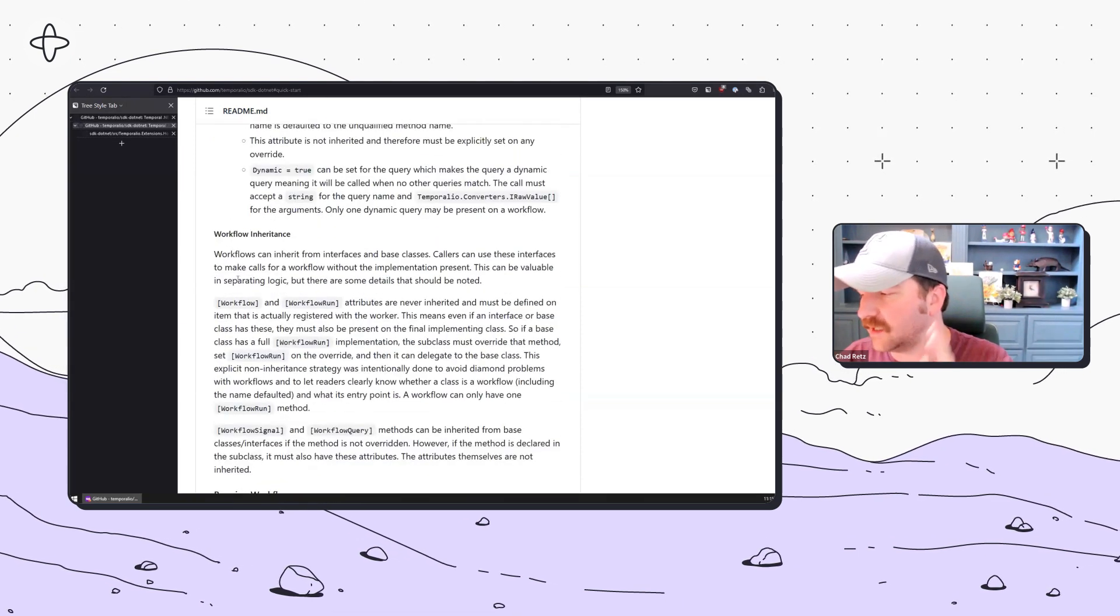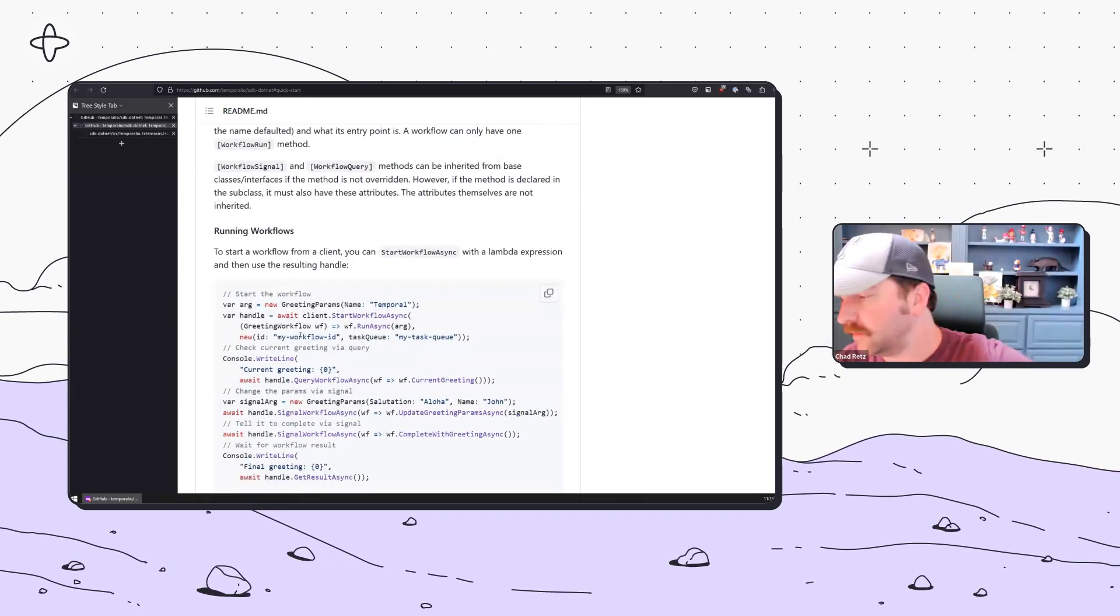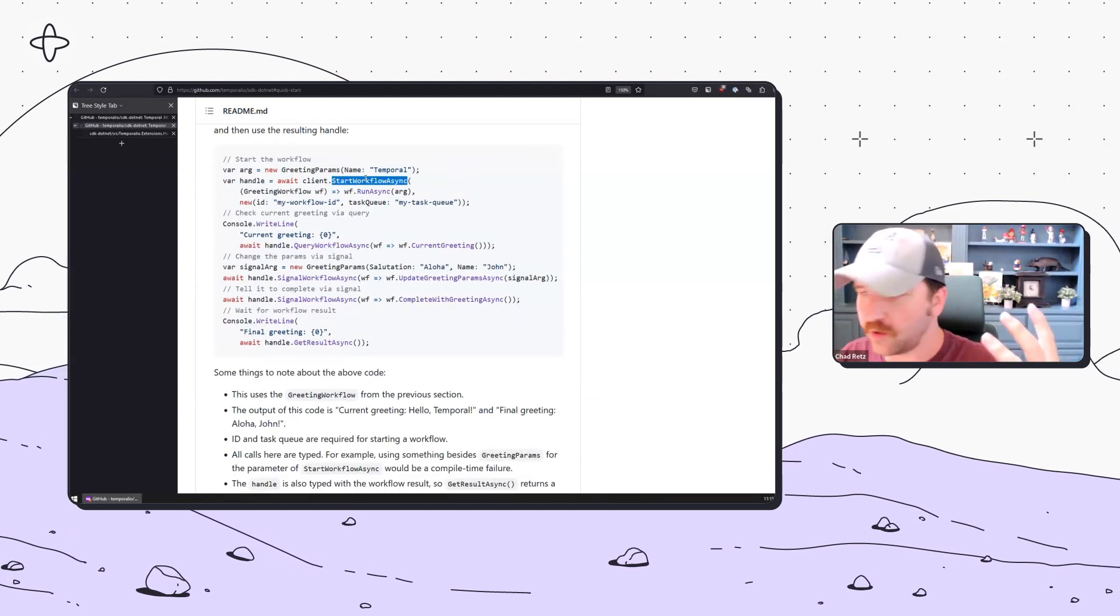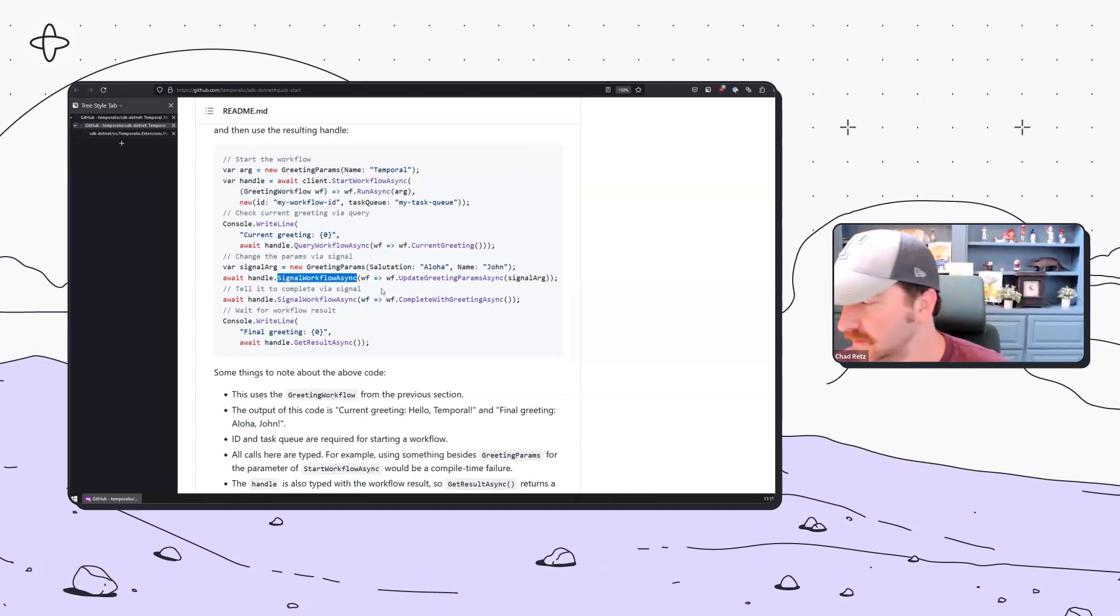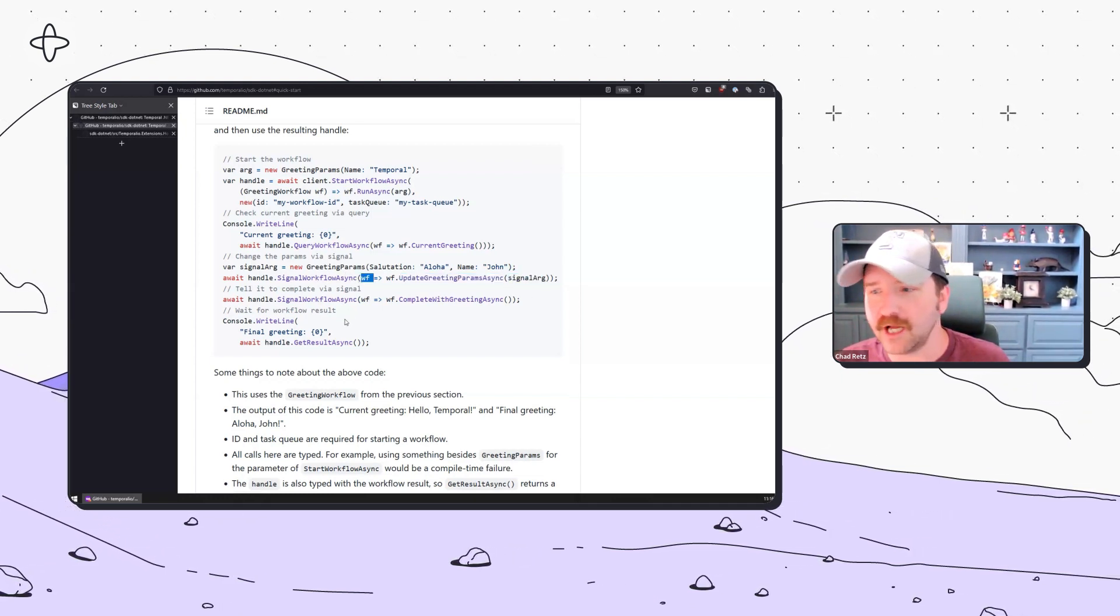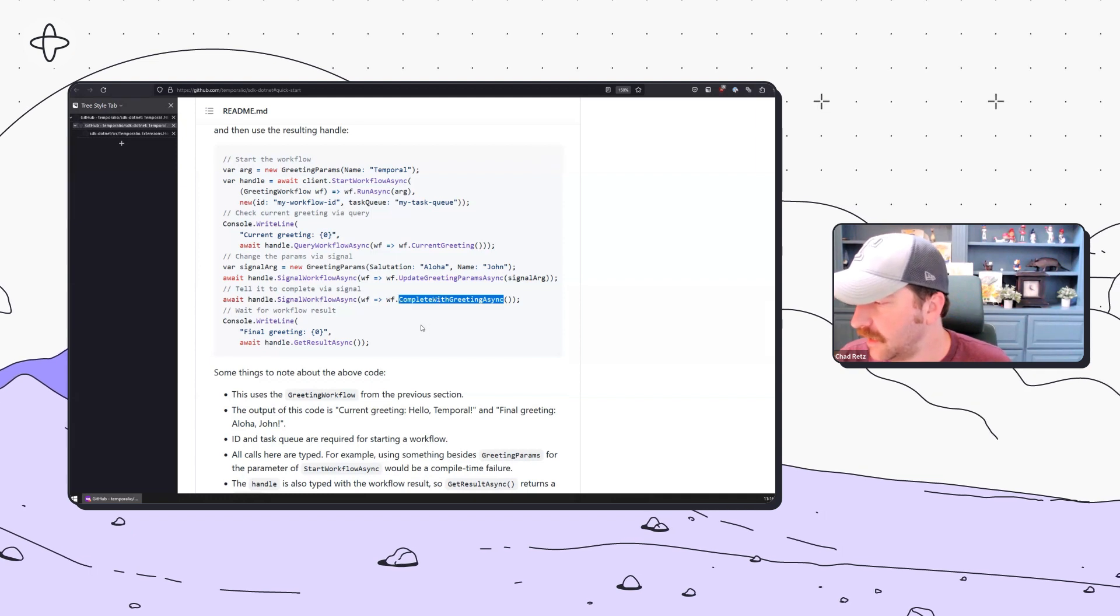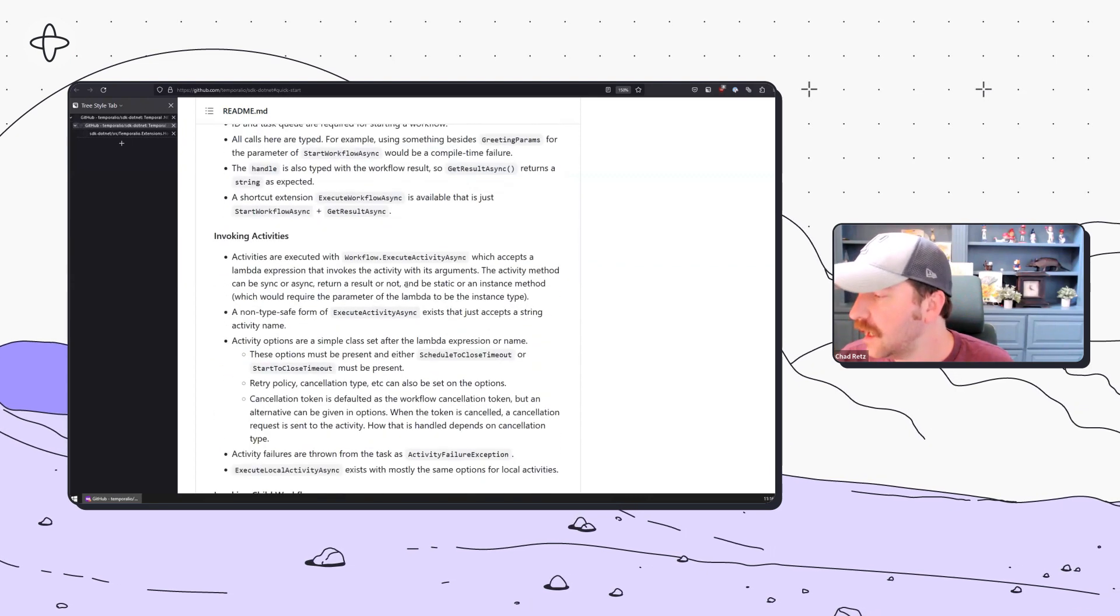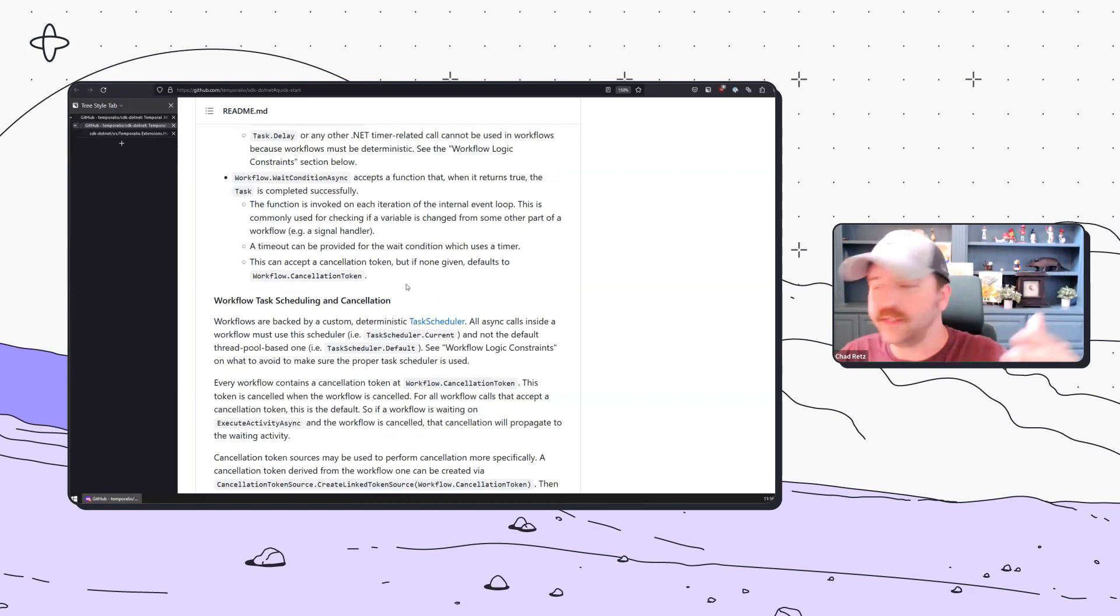We've already discussed how to start a workflow. Here's how to send a signal. Look how nice, easy, and type-safe this is. It literally is calling the function with the argument in a lambda. That's about as clean as it looks across any SDK. Same type of deal for querying. This just gets into some utilities, timers, and things like that.